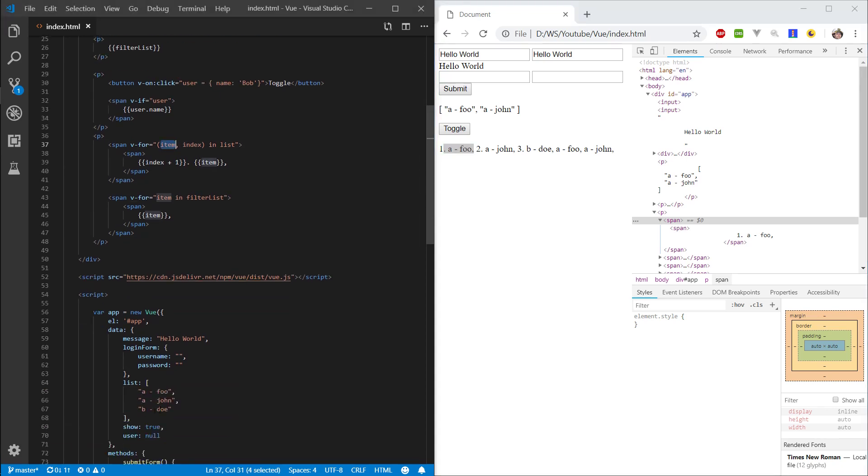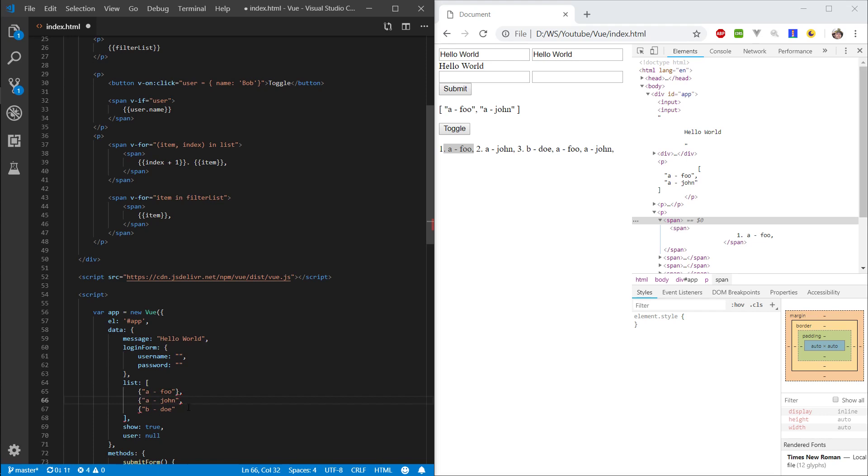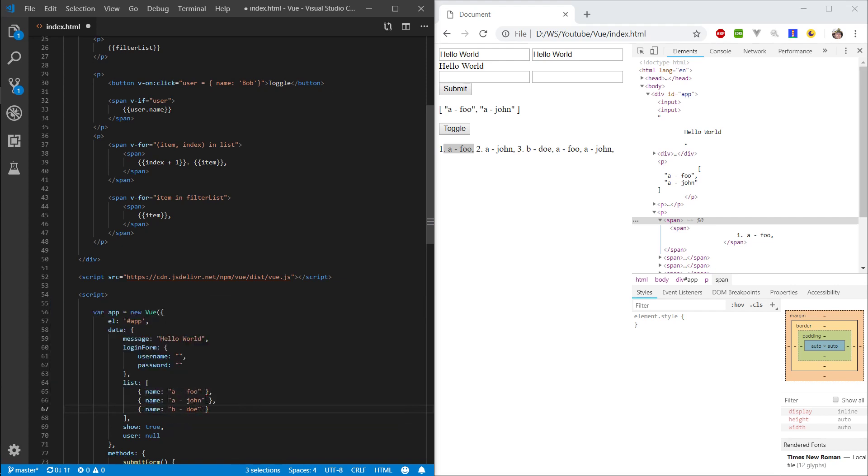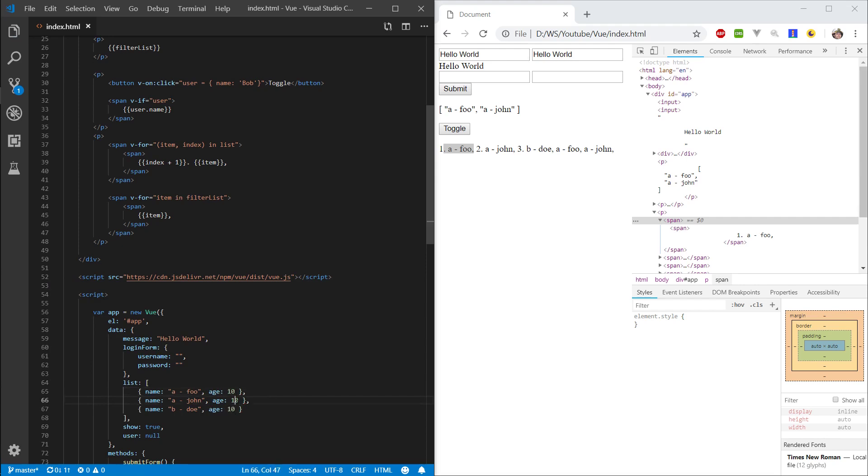Now we can actually, let's do something a little bit more complicated. Let's wrap this in an object. And let's give this a property name. And let's make a second property, age. Let's put like 10 for now, 15, 20. Cool.